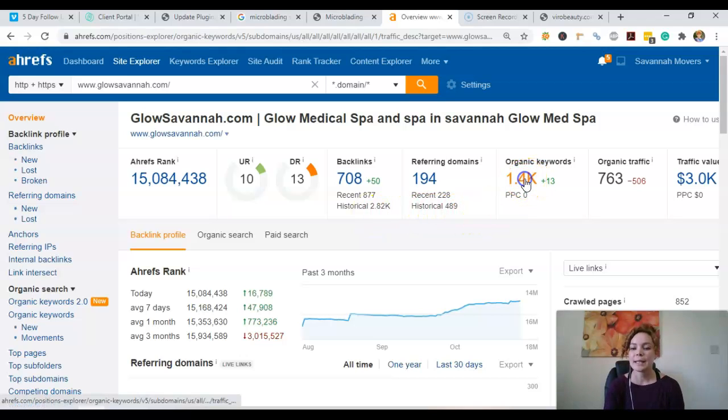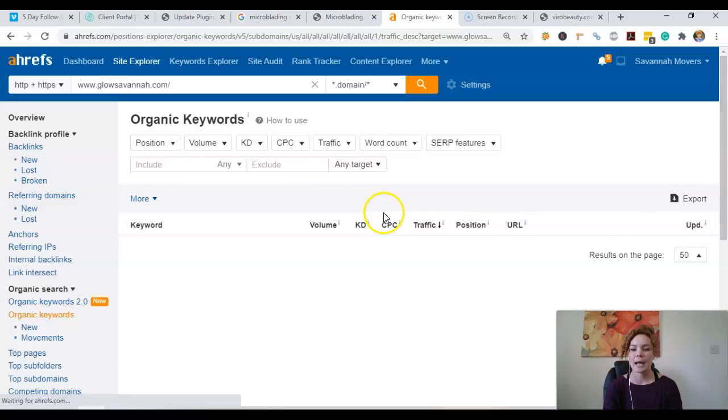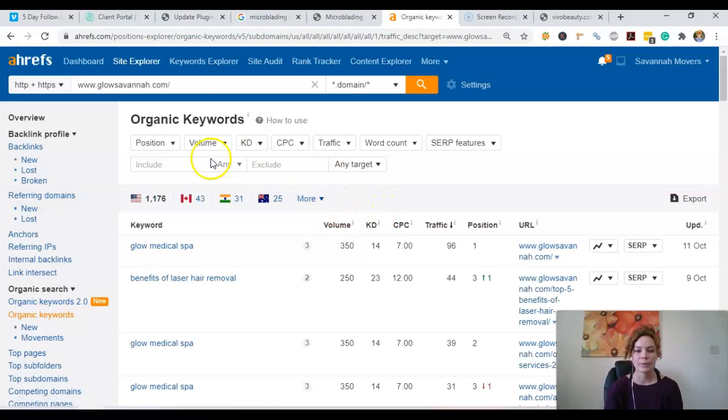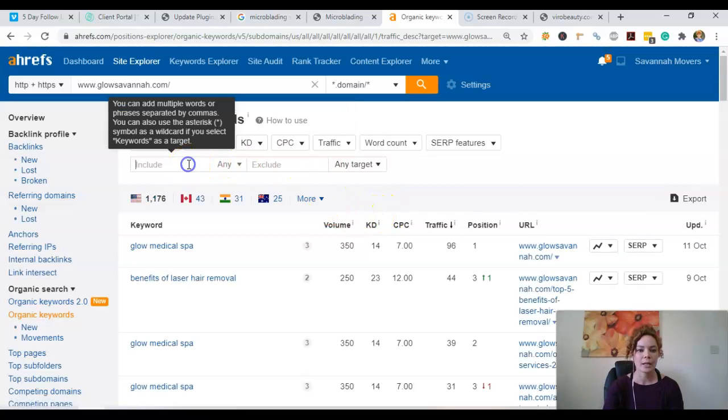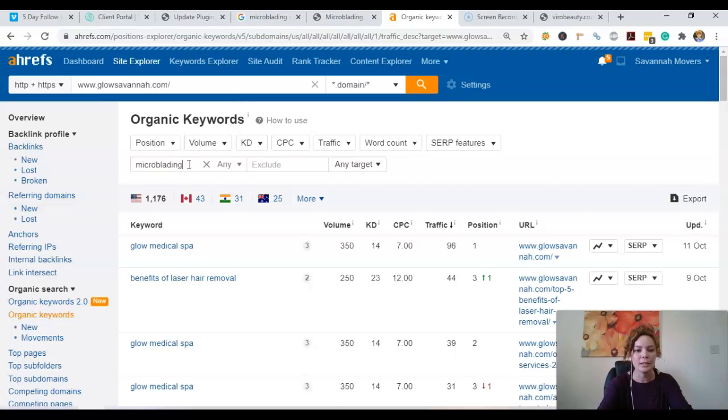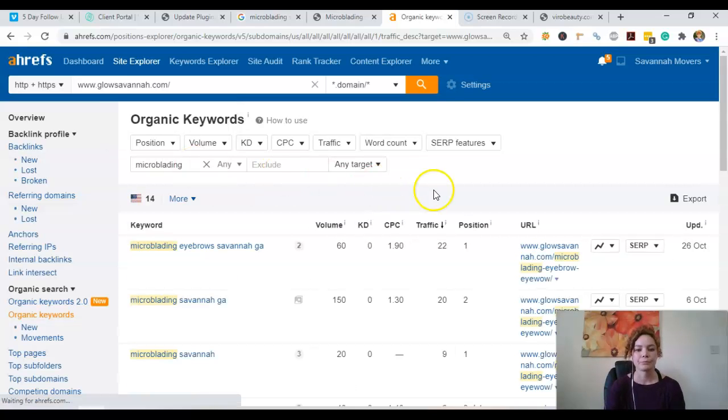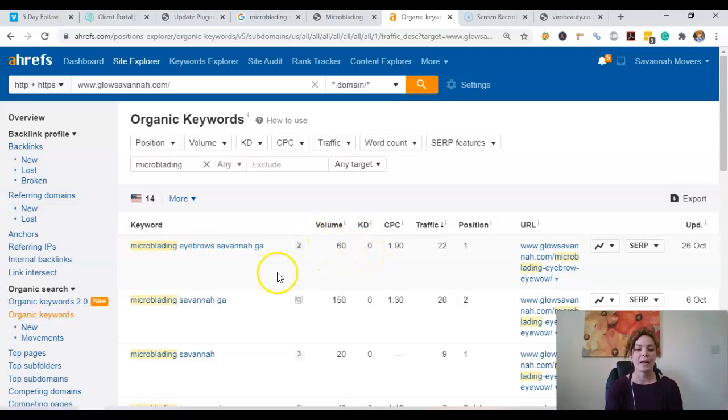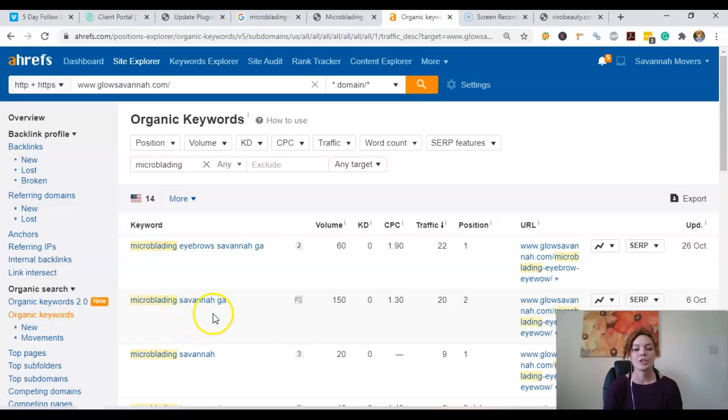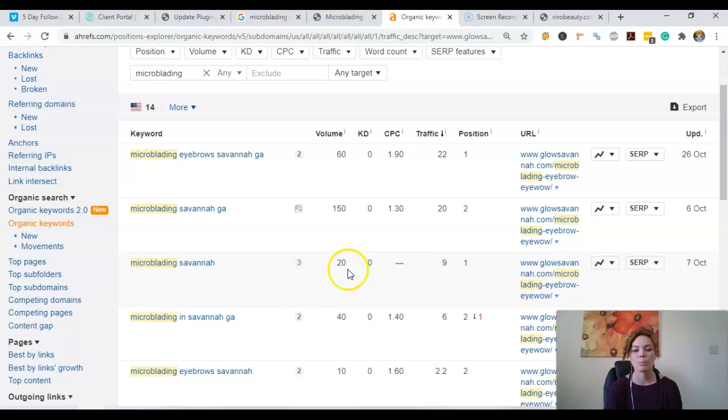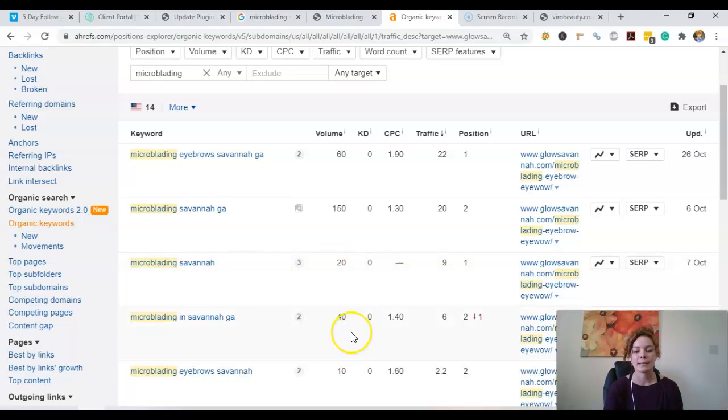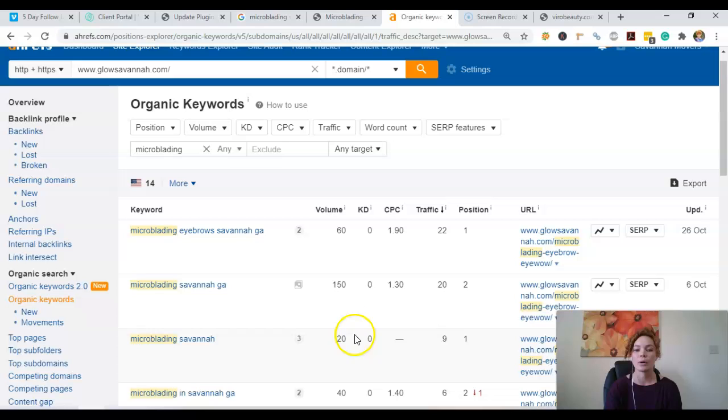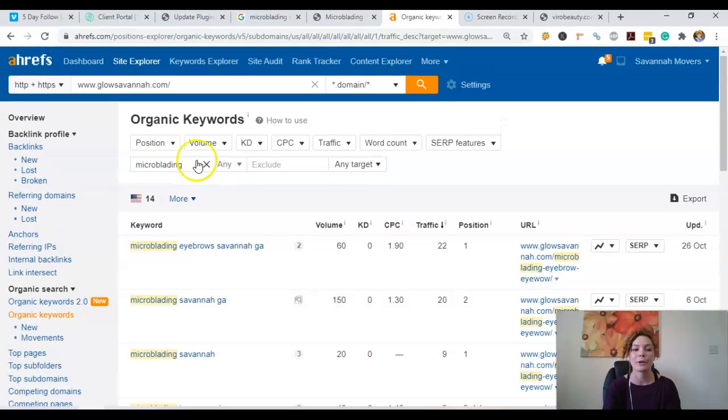So let's take a look at the keywords. So we'll go ahead and use this and type in microblading. So we see here microblading eyebrows Savannah GA, there's about 60 searches a month for that. Microblading Savannah GA, 150 for that. And then there's some other smaller ones with the 20, 40, 10. So you can see there's over a couple hundred searches every month for people looking for microblading.